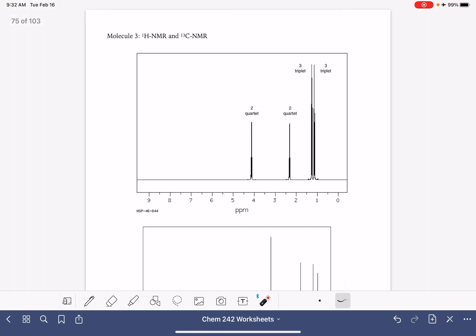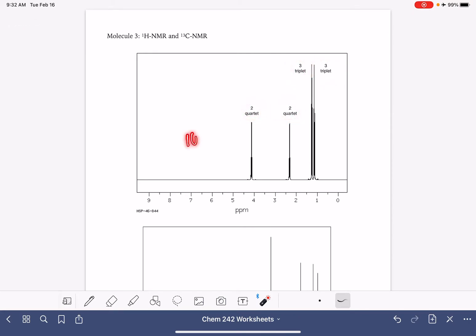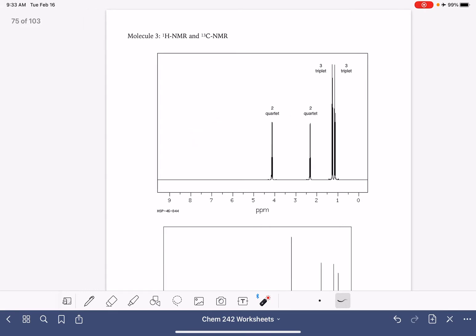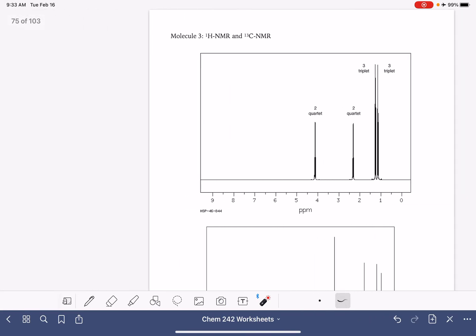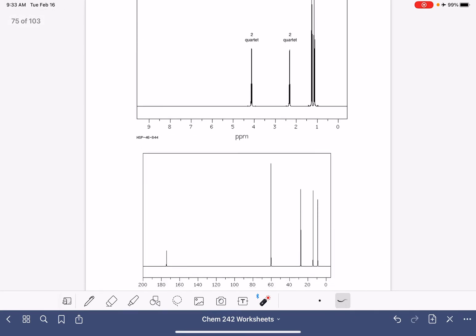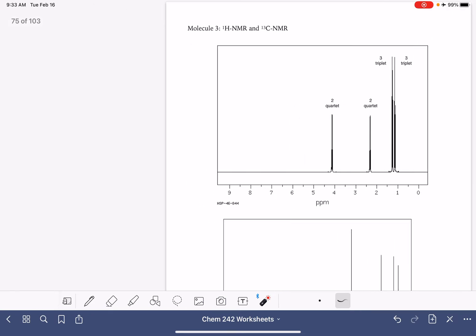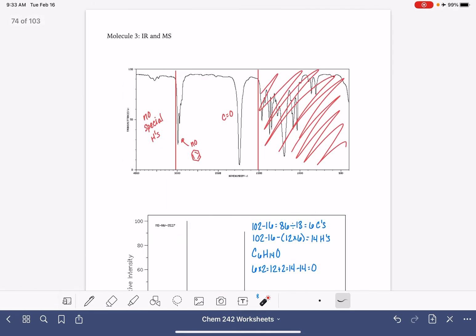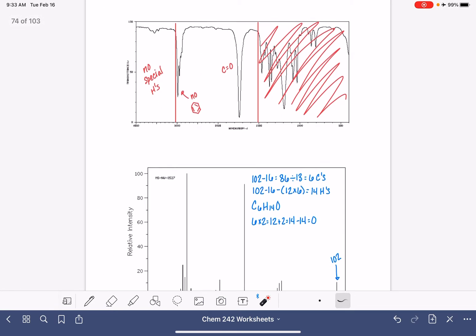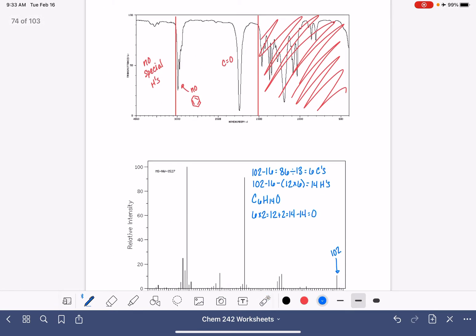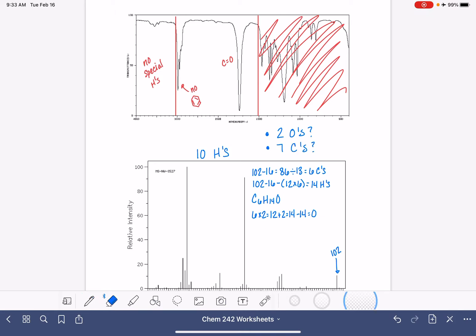Proton NMR is telling us that we have 2 plus 2 plus 3 plus 3. We have a total of 10 hydrogens in this molecule. So let's take that information back. Maybe also let's look at the carbons. Looking at the carbons is not very useful. So we actually only have 10 hydrogens in the molecule, not 14. So we're going to consider 2 options. Option number 1 is that maybe there are actually 2 oxygen atoms. Option number 2, maybe there are actually 7 carbon atoms. Both of those are possibilities.